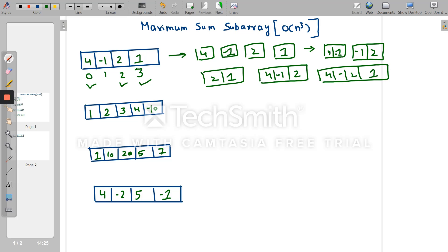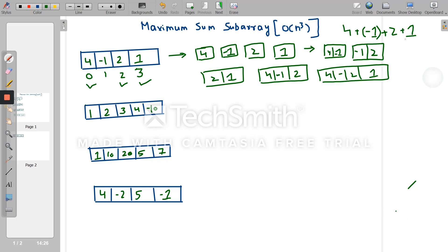Now we have to find the maximum sum, meaning the subarray whose elements sum to the maximum value. In the first example [4, -1, 2, 1], single element 4 is the maximum of size-one subarrays, but the maximum sum overall comes from 4 + (-1) + 2 + 1 = 6. So the maximum sum subarray value is 6.